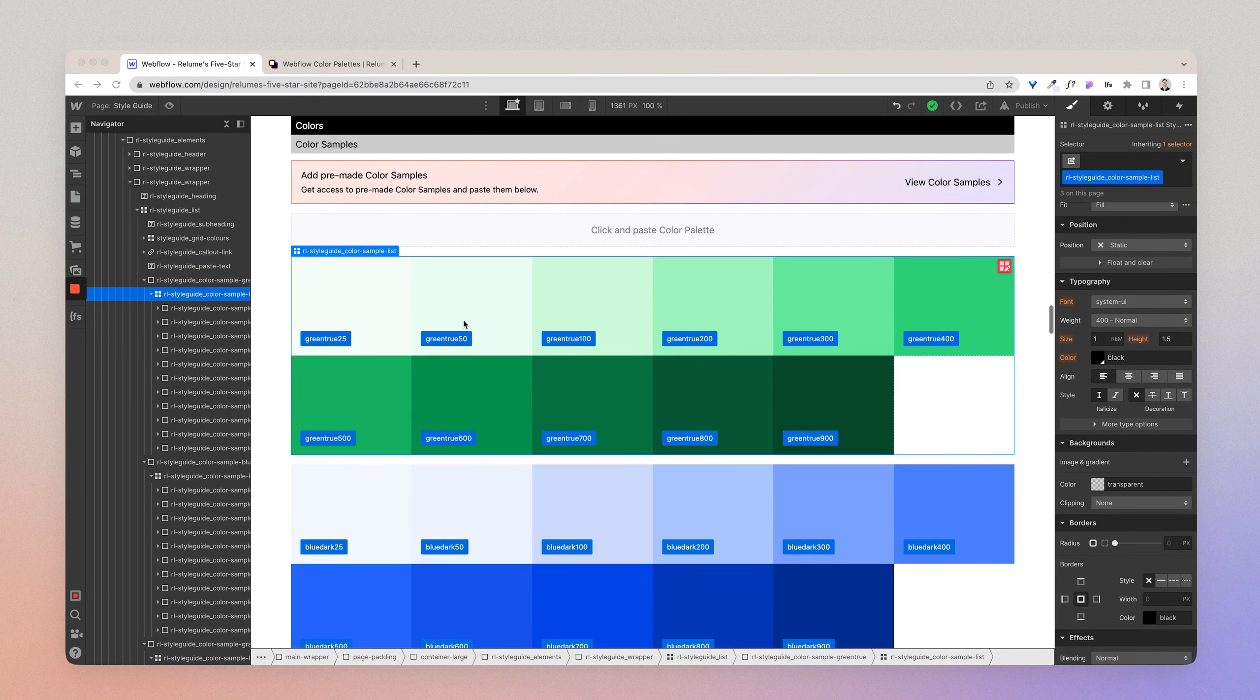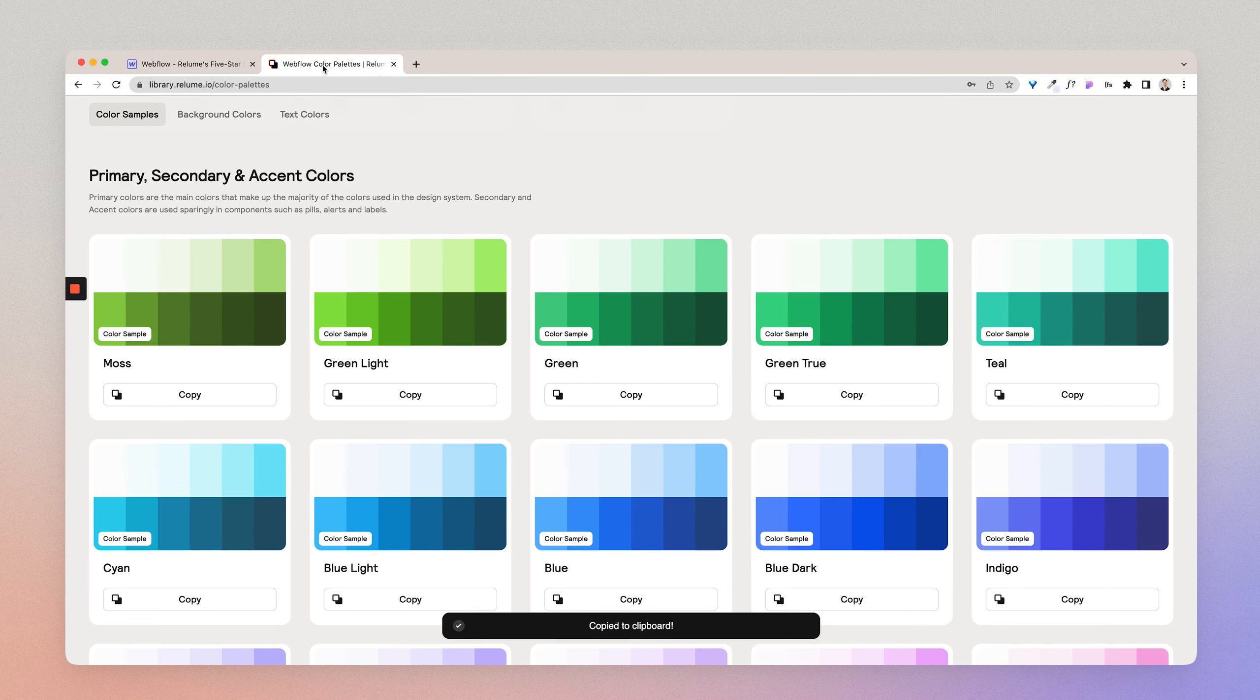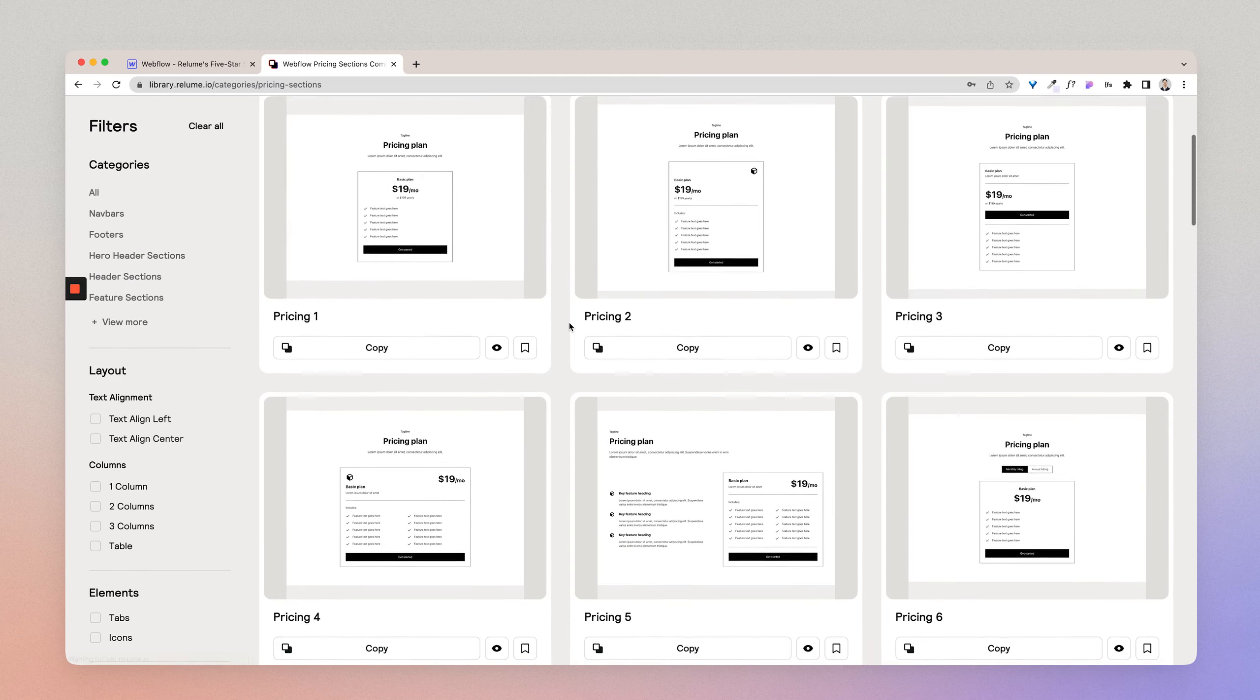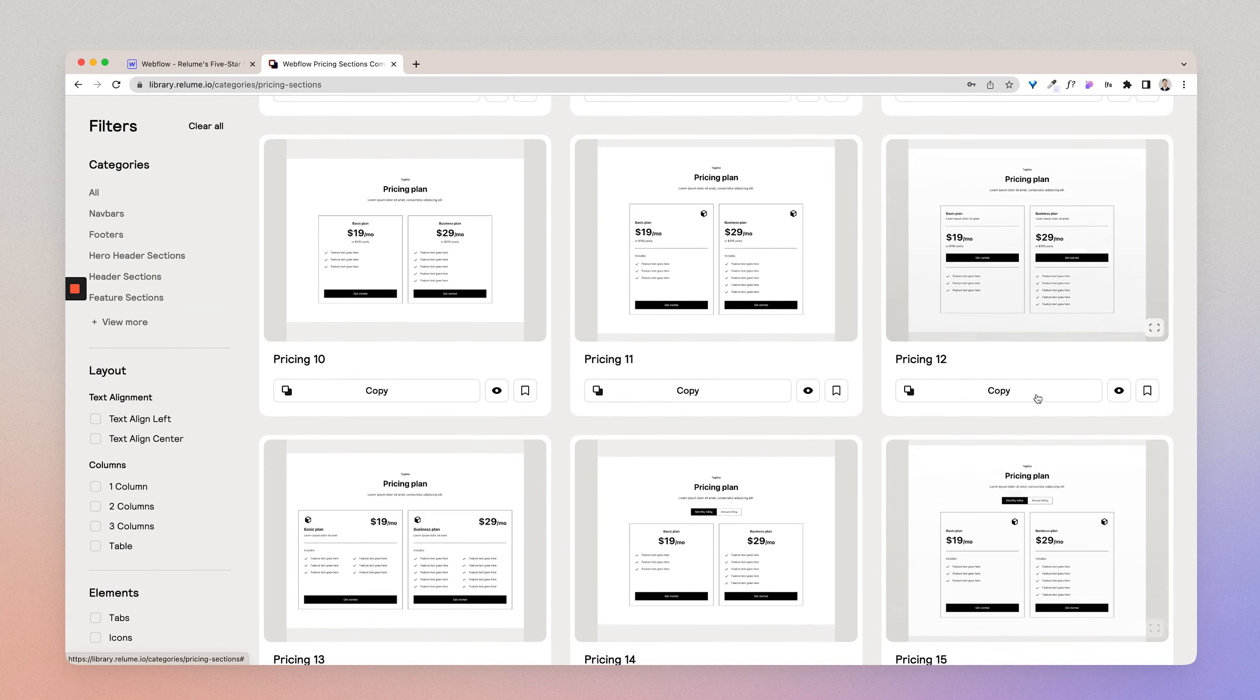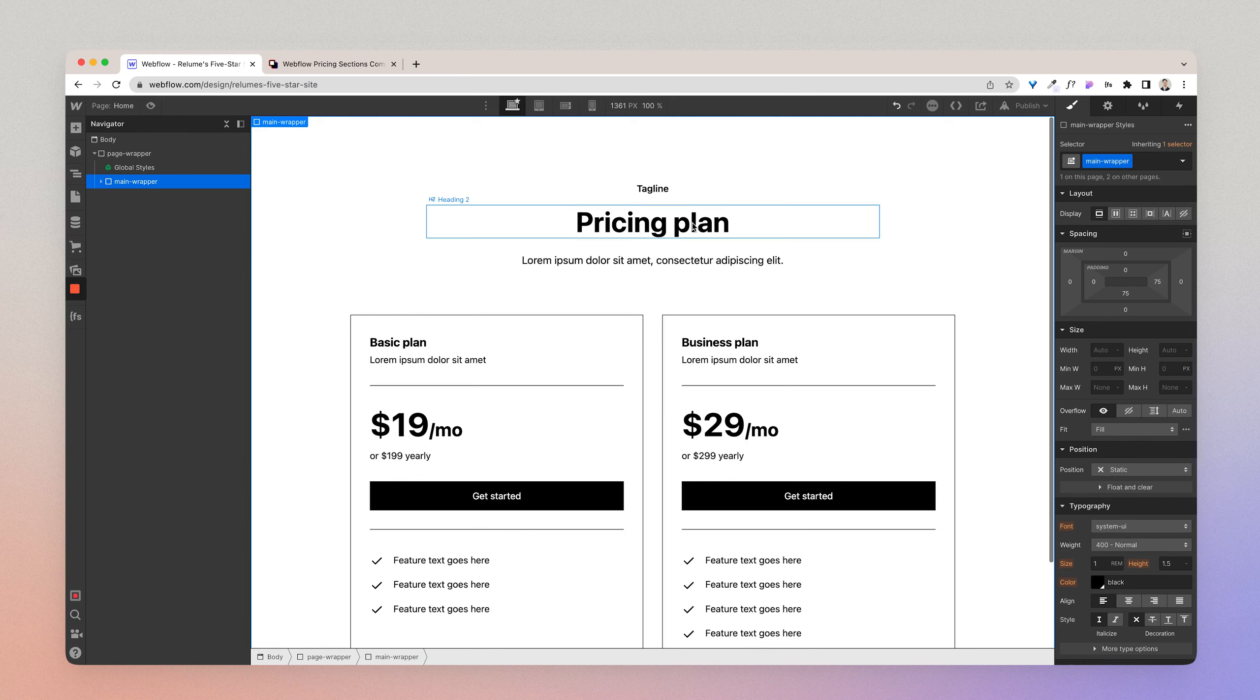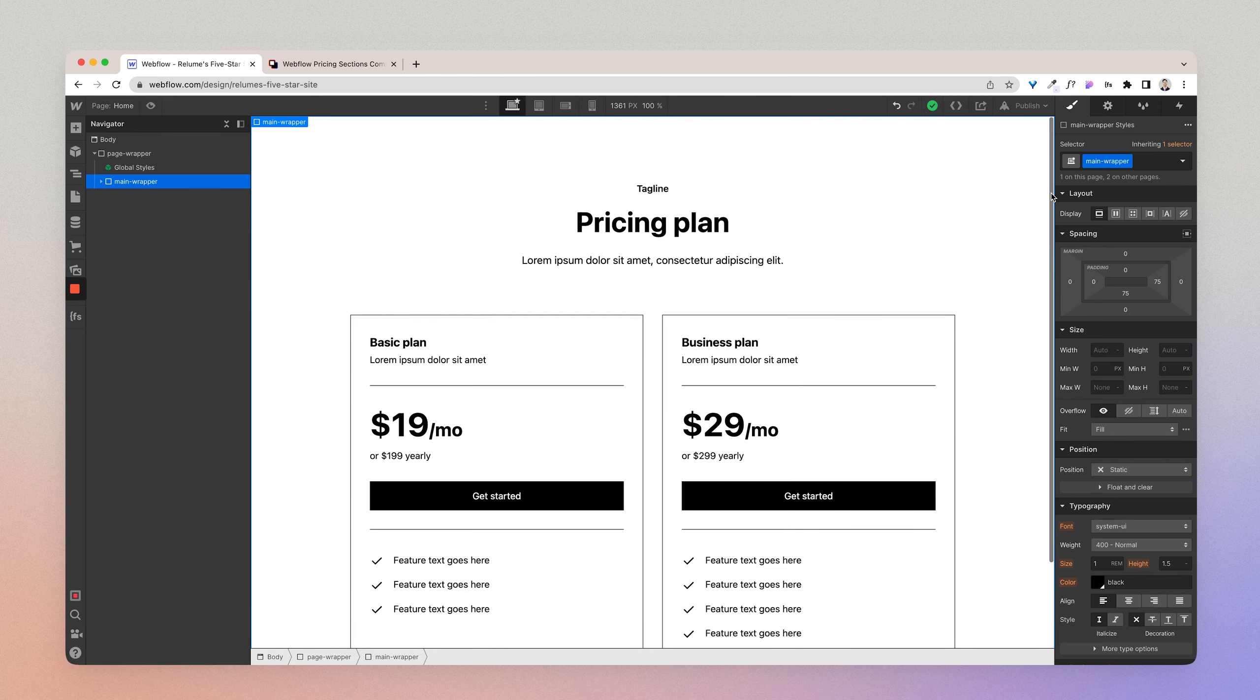So what I'll do is I'll go to the homepage and then I'll go to the Reloom library and go to pricing sections. Click the pricing sections and then select this pricing 12 component and I'll paste that in here. Great. So I'm going to now apply the color classes to the styling of this particular component. So let's go ahead and start doing that.